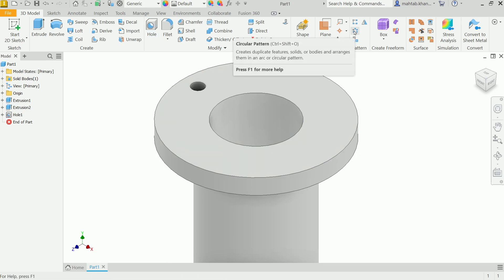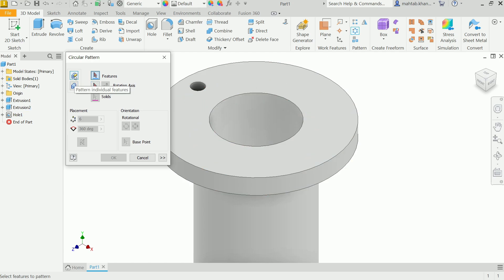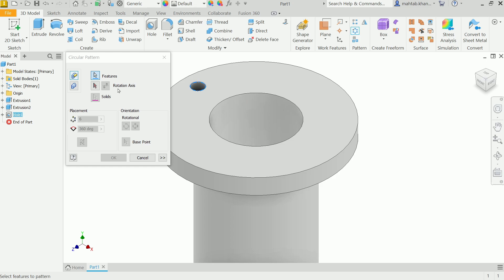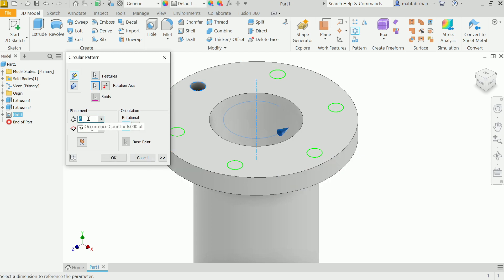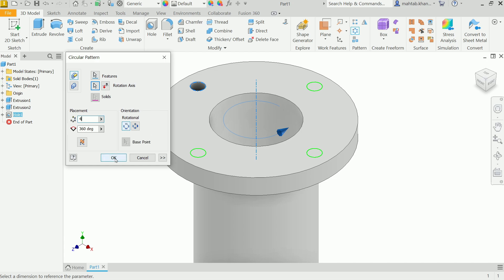Activate the Circular Pattern tool. Choose Feature Pattern, selecting an individual feature rather than the full solid body. Select the hole feature. For the axis, choose the circular face of the pipe. Set placement to 4 holes — wait, keep the count and angle at 360 degrees so they are equally spaced around the full circle. Click OK.